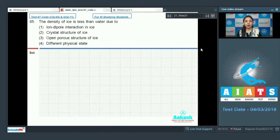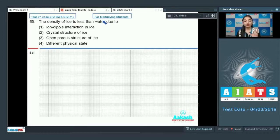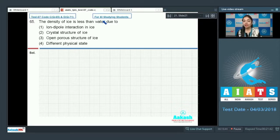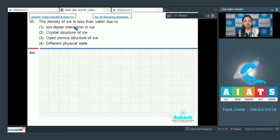Question 65: the density of ice is less than water due to — comparing ice and water, both form hydrogen bonding. In ice, the hydrogen bonding is stronger as each water molecule is bonded to four other water molecules. This higher extent of hydrogen bonding creates an open porous structure, which decreases the density of ice and allows it to float on water.